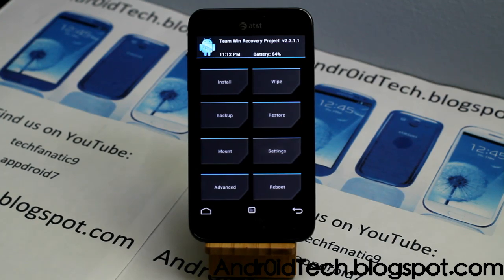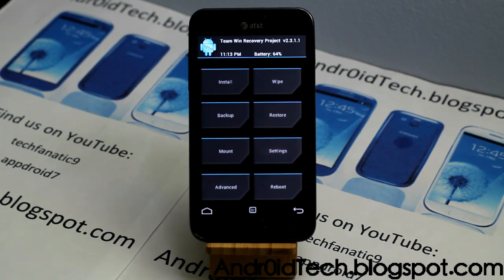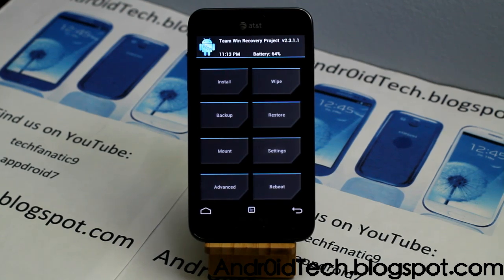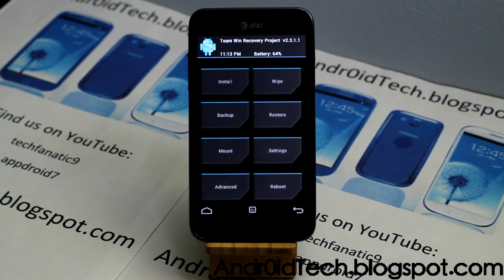If you like advanced recovery features and want tasks to be a one-click process, this is really good — and it comes free, which is the biggest factor. This was the full review of Team Win Recovery and how to flash it on your Galaxy S2 Skyrocket. Feel free to subscribe, like my videos, and I will see you in my next video. Thank you for watching.